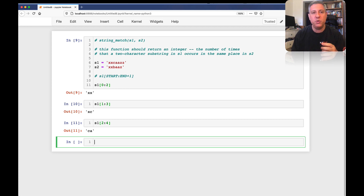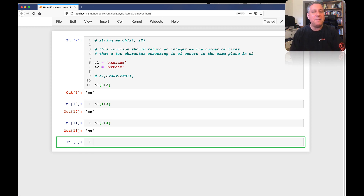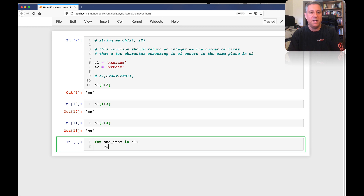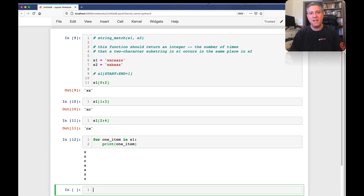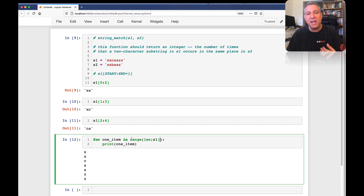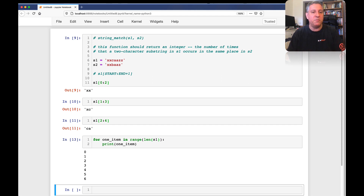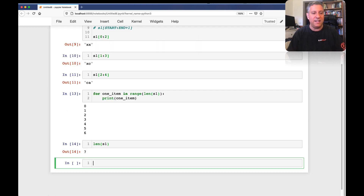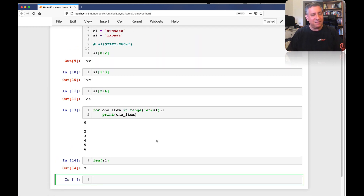If I were using a language where for loops used indexes, like C, it would be really easy — I'd start at zero, then one, then two. But in Python, when I iterate over a string, I don't have the indexes; I have the characters. So for one item in S1, I get the individual characters, which isn't what I want here. But it is possible to get the indexes. What I can do is say: for one item in range(len(S1)). The len gives me the length of S1, and range gives me a range object that iterates from zero up to and not including that number. So I get zero until six, and the length of S1 is seven.